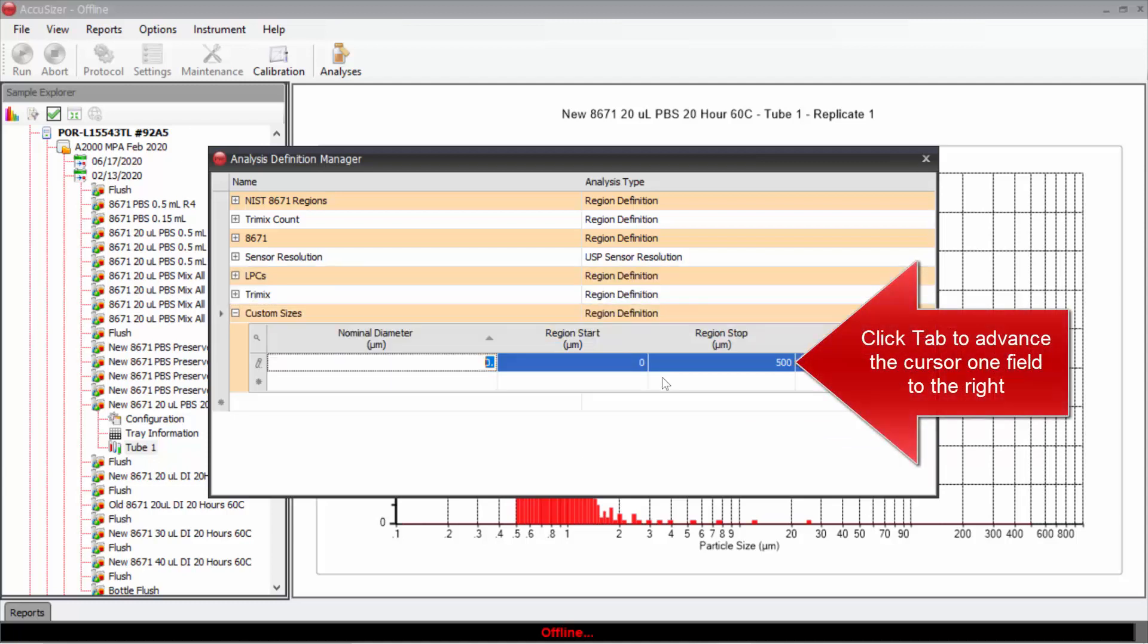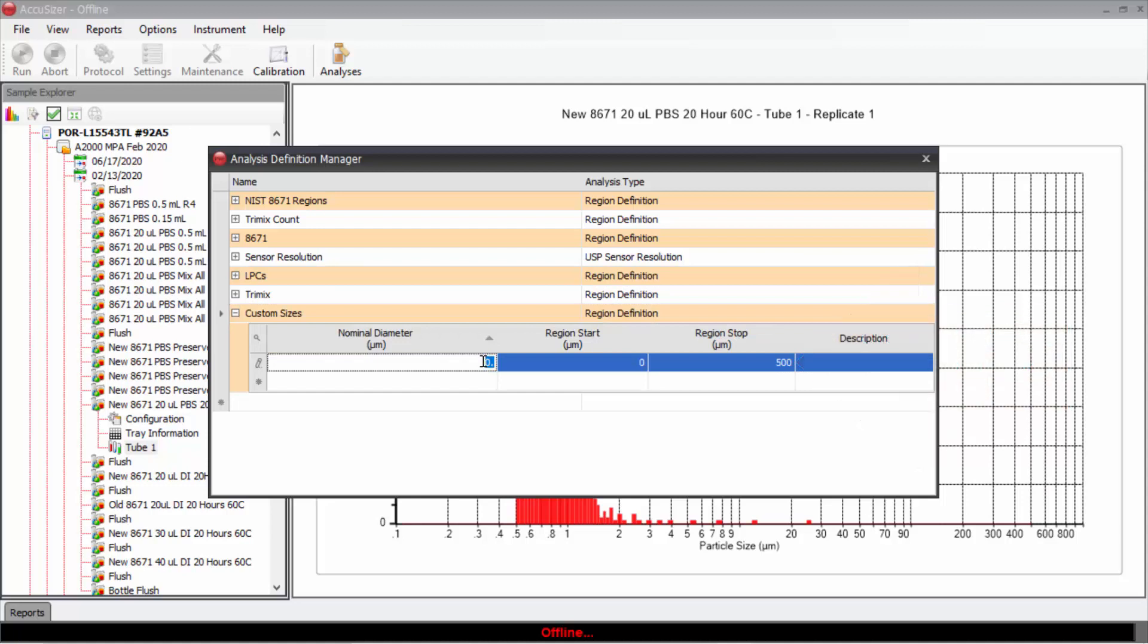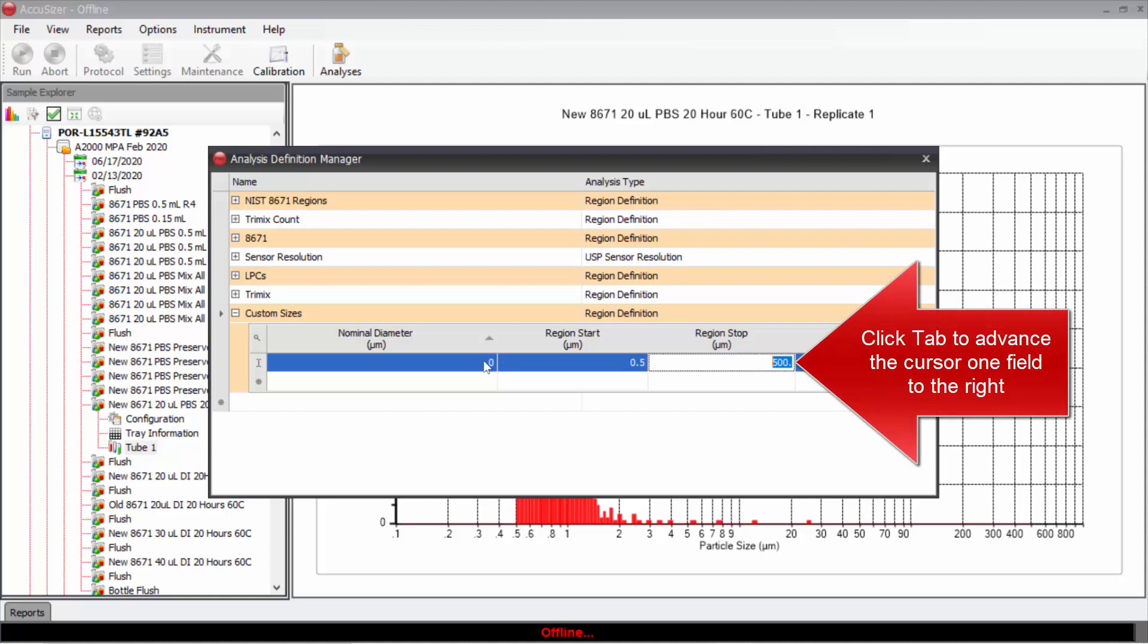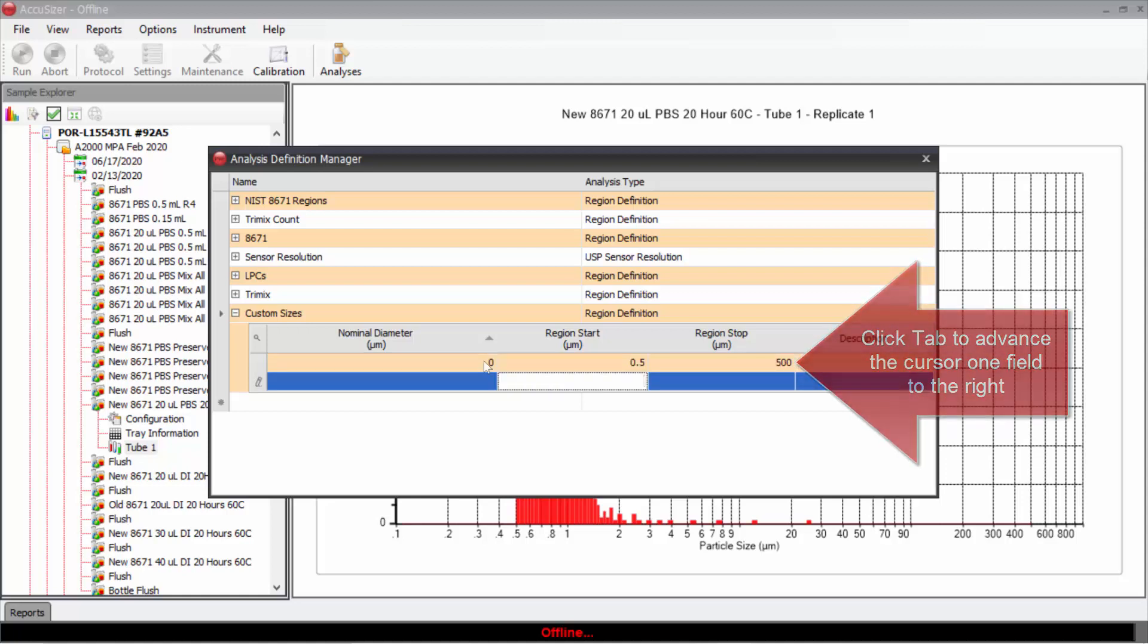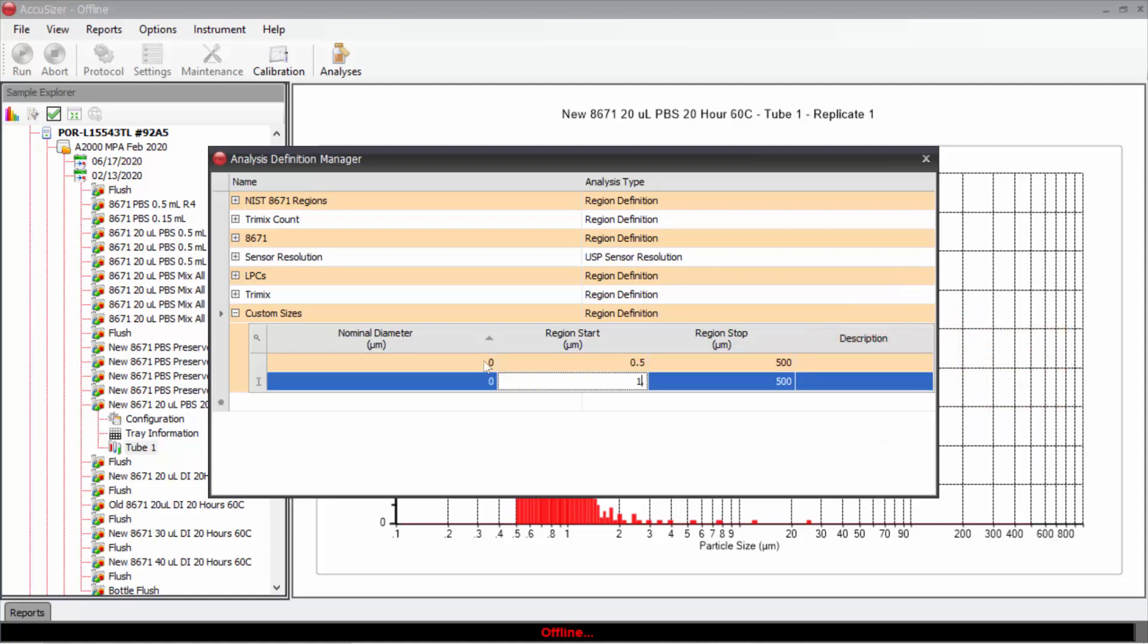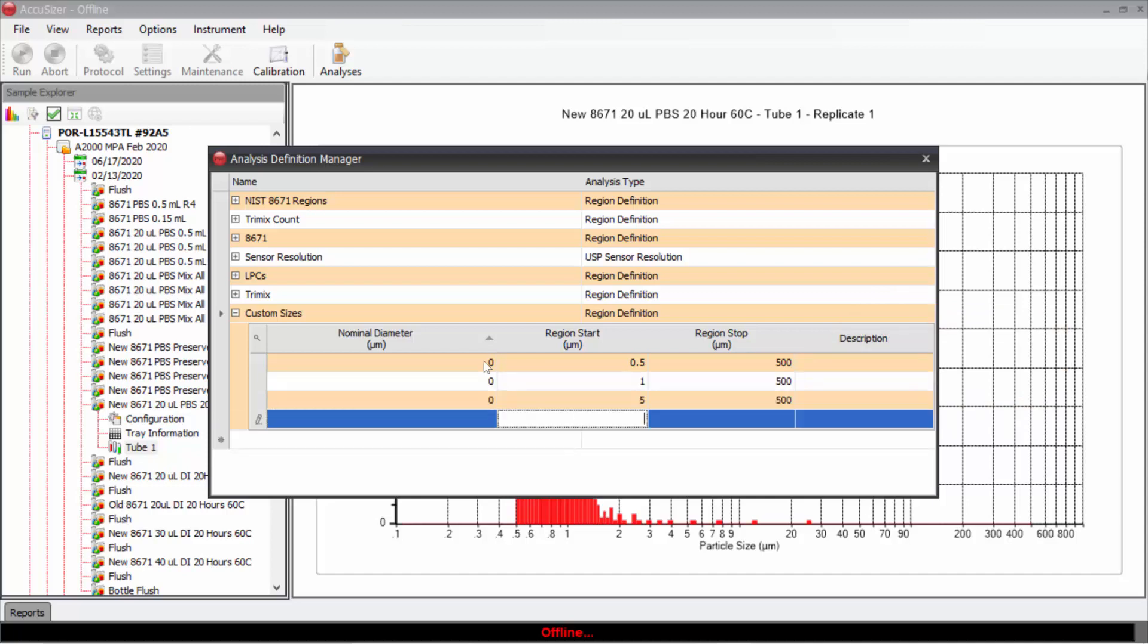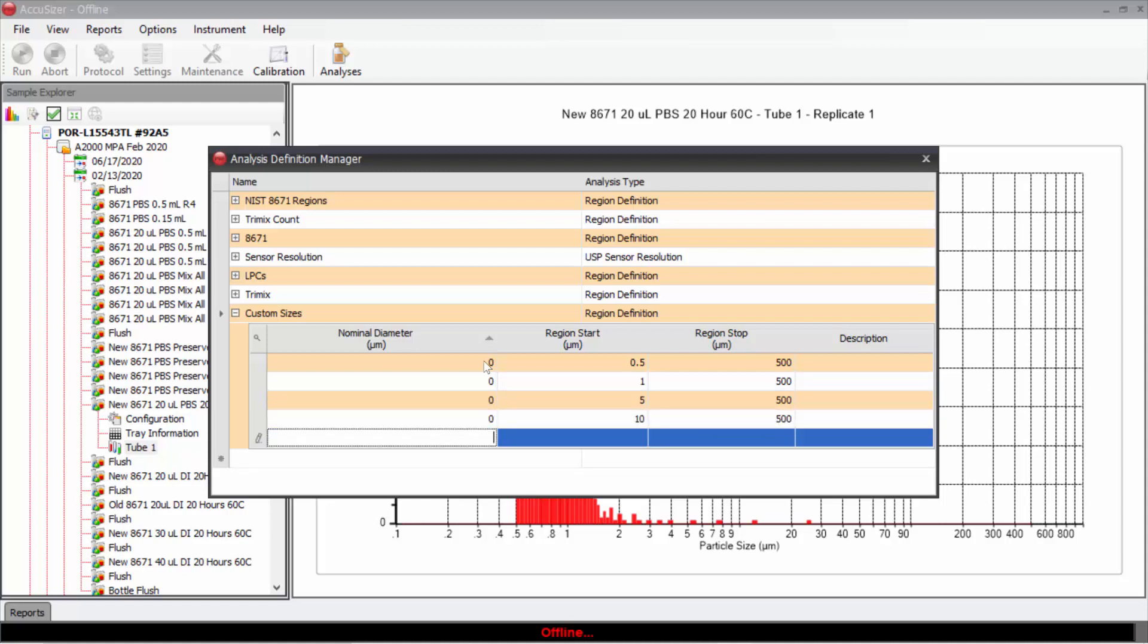Now I can click tab. I'm not going to enter a nominal diameter. I'm going to say for the first region, let's measure from 0.5 to 500, and then from say 1 micron to 500, from 5 microns to 500, and the final one we will make from 10 to 500 microns.